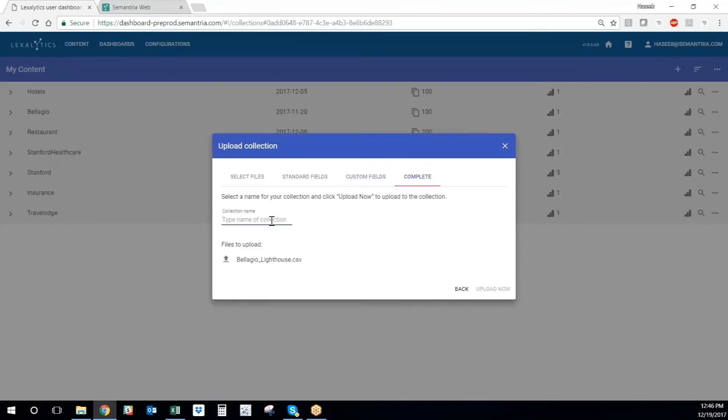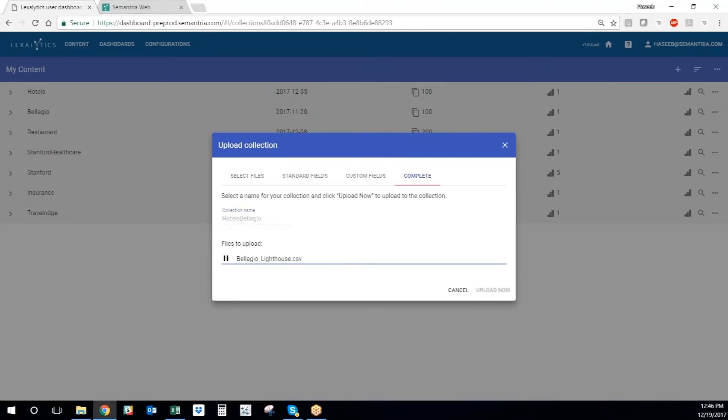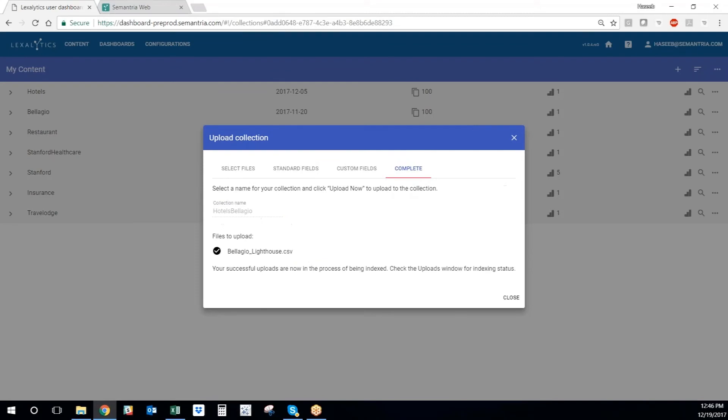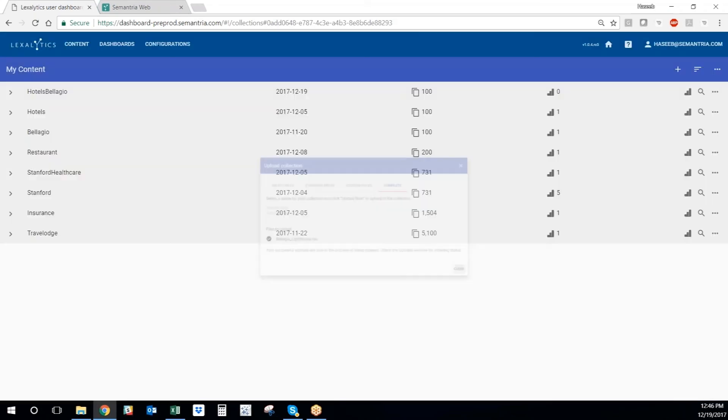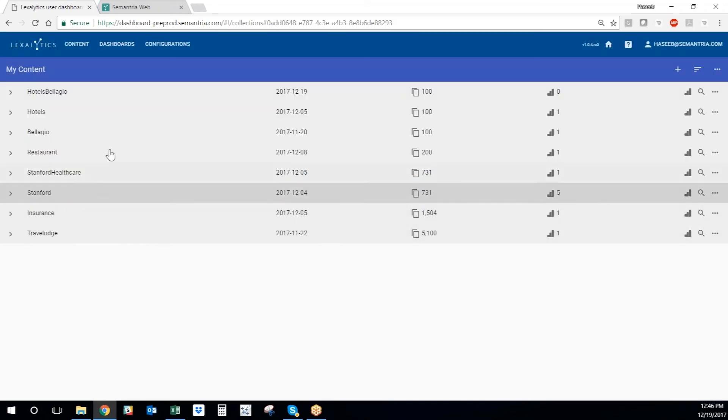Give the project a name, give the collection a name. I'll call it Hotels Bellagio, and just hit upload now. This tells us that it was successfully uploaded. And I can just hit the close button and see that the data set got uploaded right here in my content collections window.